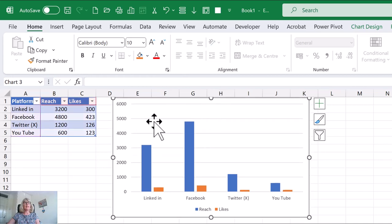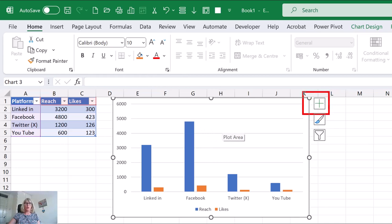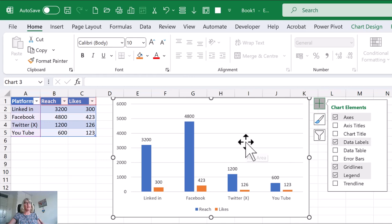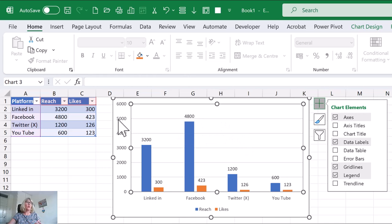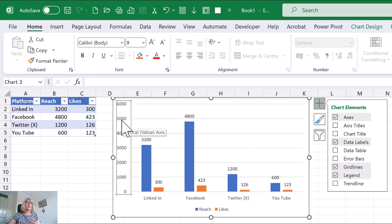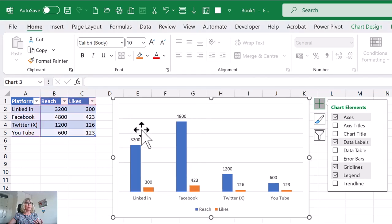And what I'm going to do is add some data labels. So if you click on your chart and then click on the green cross and then choose data labels, that will put in the number of each series. So all I need to do then, because I don't need the axes anymore, click on my left axis that goes down the left hand side, right click it and choose delete.